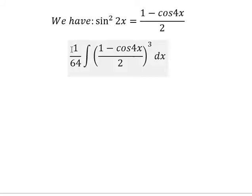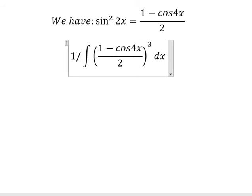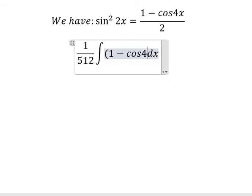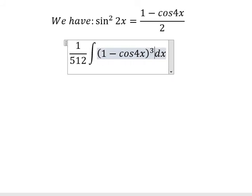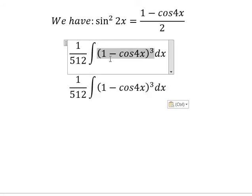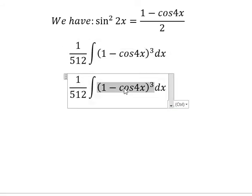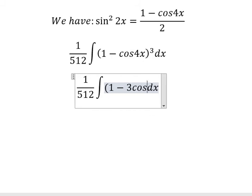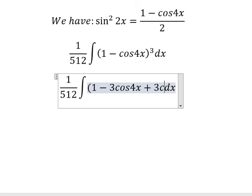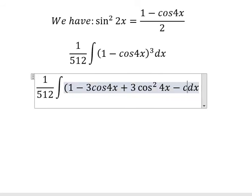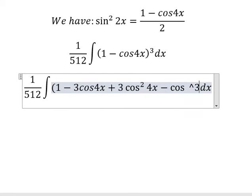That gives us 1 over 512. So we get (1 - cos4x)³. We need to expand this expression and we get 1 - 3·cos4x + 3·cos²4x - cos³4x.